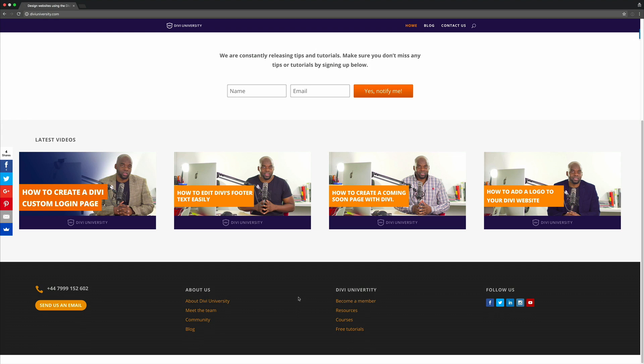Hello everyone and welcome. In this quick video, I'll be showing you step-by-step how I managed to design this Divi footer. The beauty of this footer is you can use it on as many websites as you want — you can save it as a global item and then use it on as many pages as you want. I'll be showing you step-by-step how you can apply this to your website.